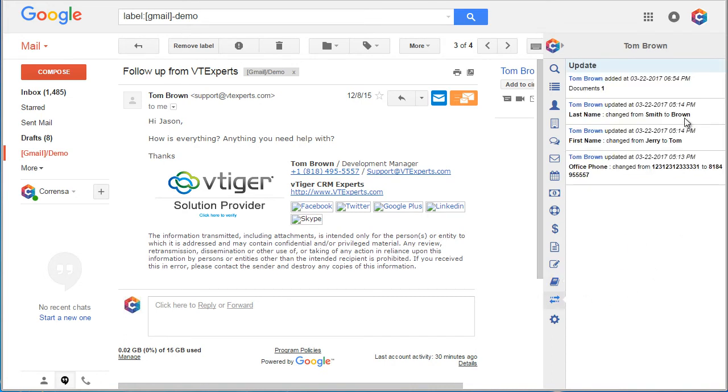Then we have an update section which shows us all the changes that were made to the contact. It's equivalent to the update section in vTiger.